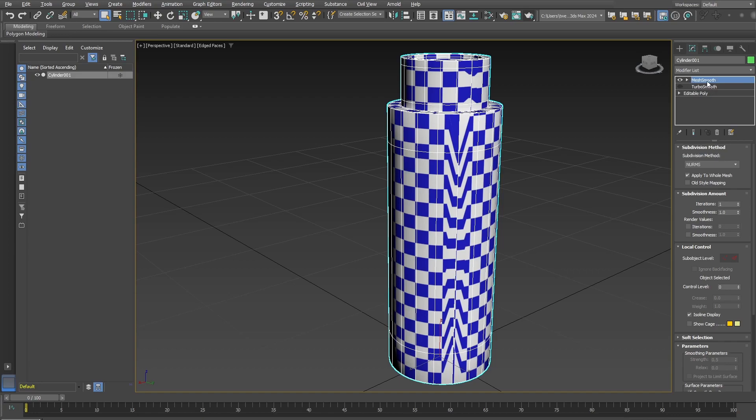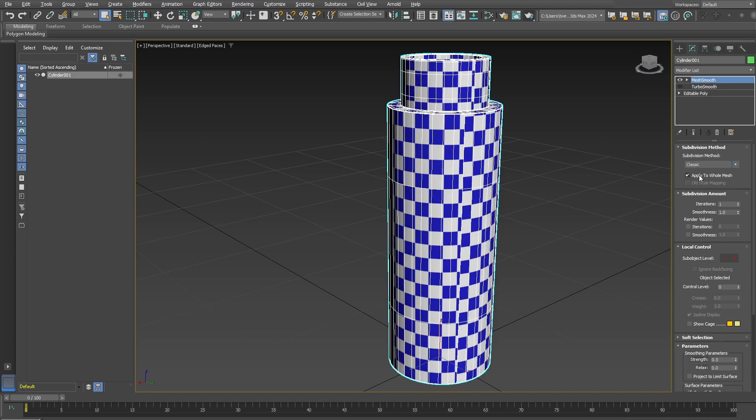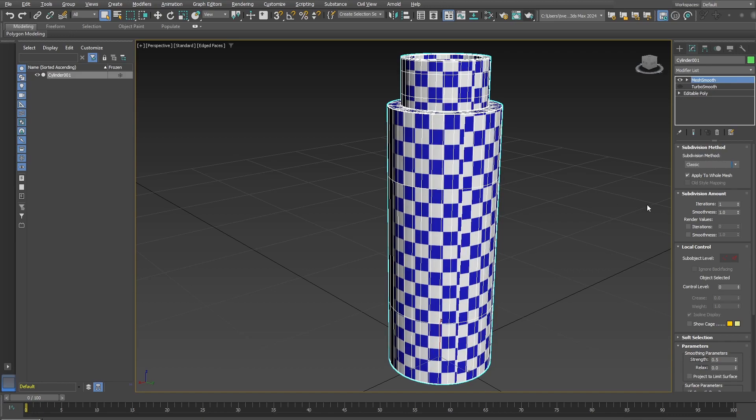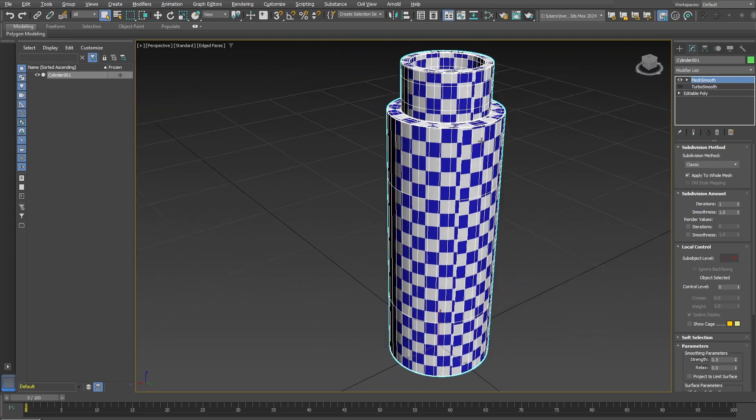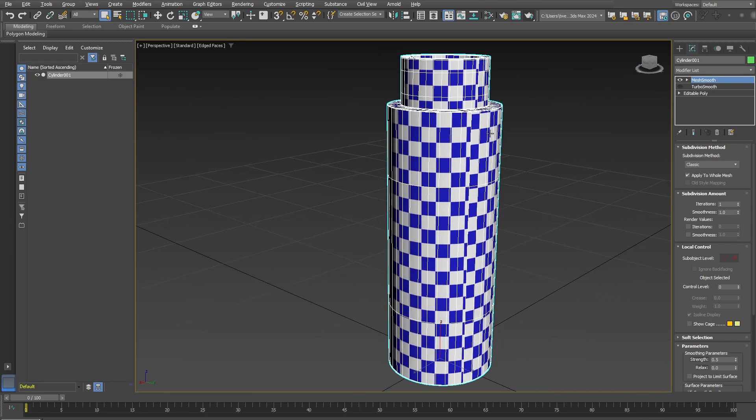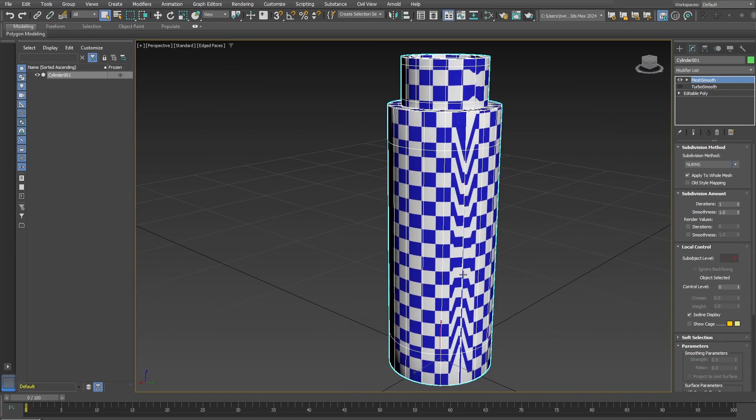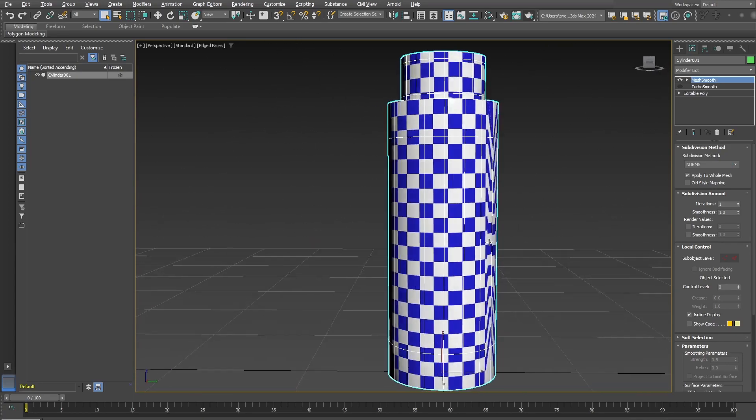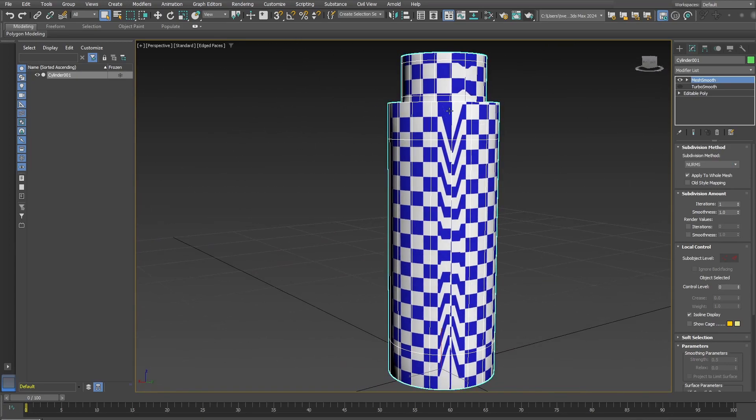Now, the easy fix within Mesh Smooth is to go down here into the subdivision method and either click over into Classic. I believe Quadrant output still does the same thing. So you can just go over into Classic. And you still get your smoothing without the torquing of the UVs there.